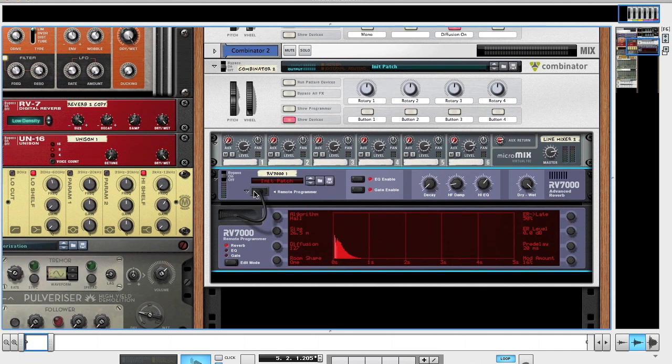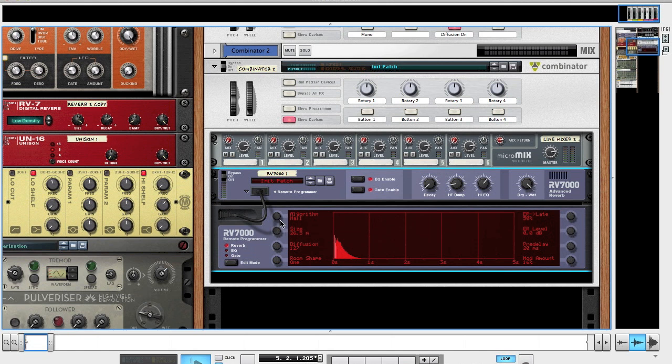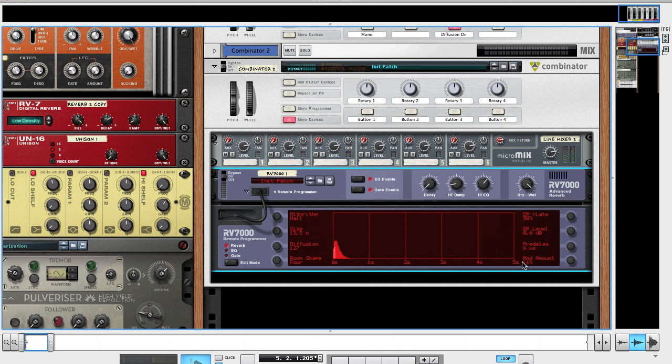If you hit the remote programmer you'll be able to control the reverb, EQ and gate. We're going to use it on a hall algorithm. Bring the size, if you hold shift down you get tighter control, to 15.5 meters. Diffusion at 127, room shape number 4. Leave that 50% at 0. Pre-delay bring down to 6 milliseconds. Leave the mod amount at 16.